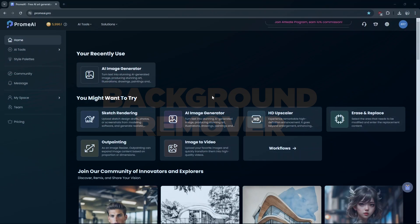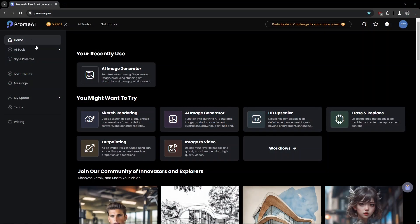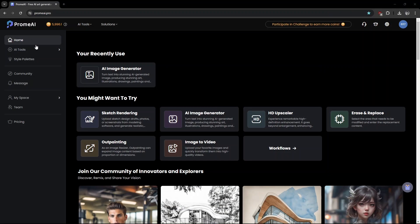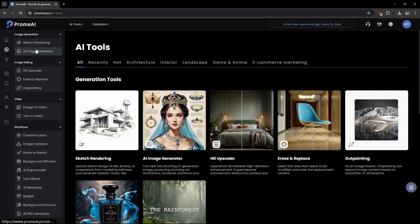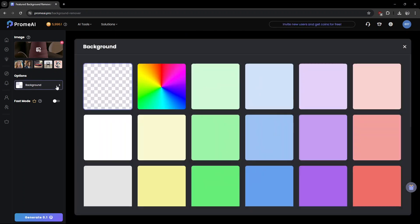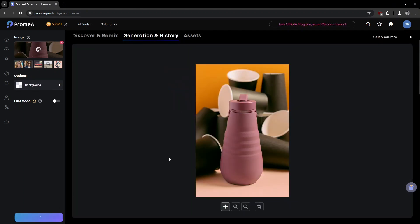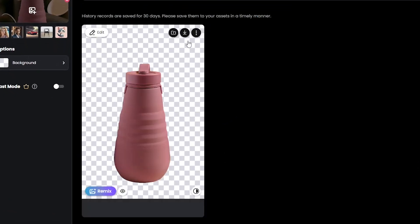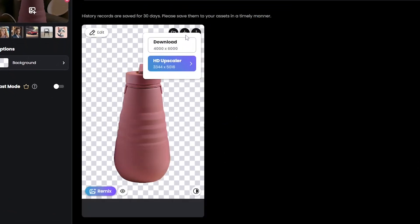Next I'm going to try creating a commercially viable product photograph of a random water bottle. First I need to remove the background. I don't need to go to Photoshop for this — just choose the background remover option and select the image. Choose background option, in this case fully transparent, and click Generate. Here's the result with the bottle completely isolated. I'll download and save the image.